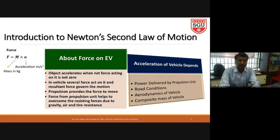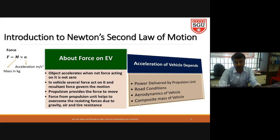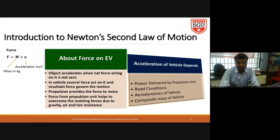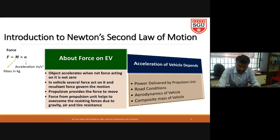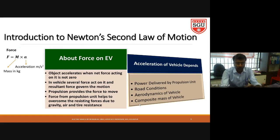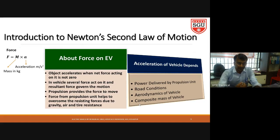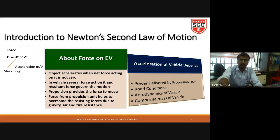When designing the propulsion system, it has to overcome all resistive forces and allow the vehicle to move forward — that is called tractive force, which assists the movement of the electrical vehicle. Acceleration of any vehicle depends upon: power delivered by the propulsion unit — if less, acceleration will be less; road condition — if rolling resistance is high, good acceleration is not provided; aerodynamics — opposing aerodynamic force affects acceleration; and composite mass — if mass is more, acceleration will be reduced.